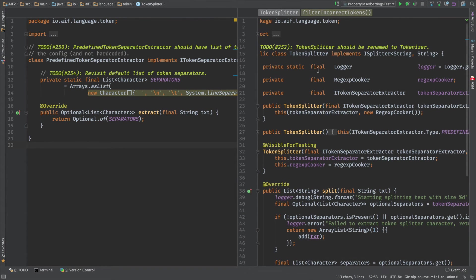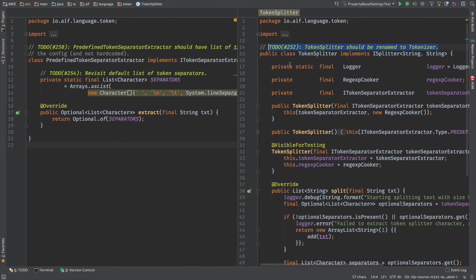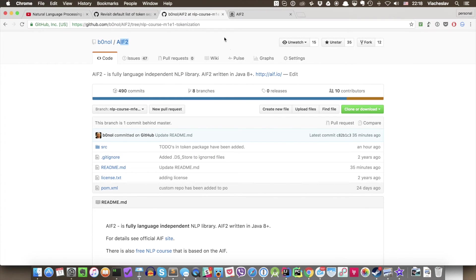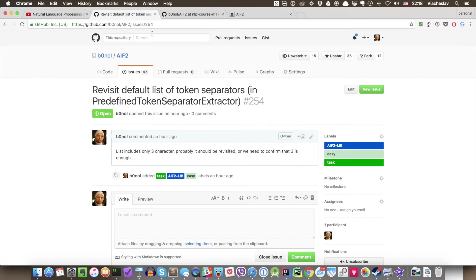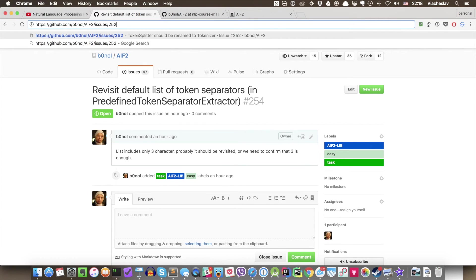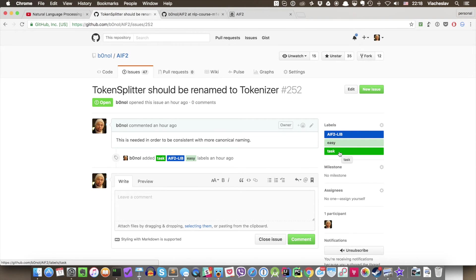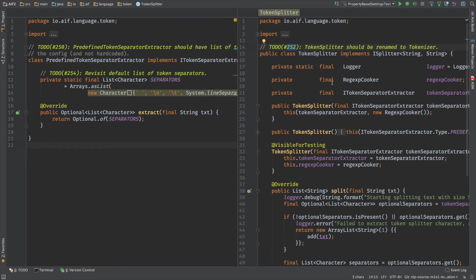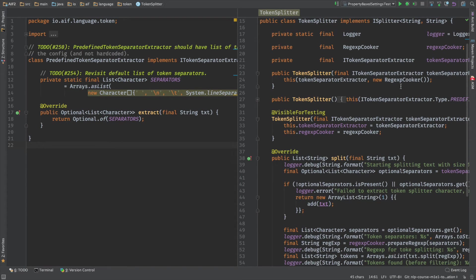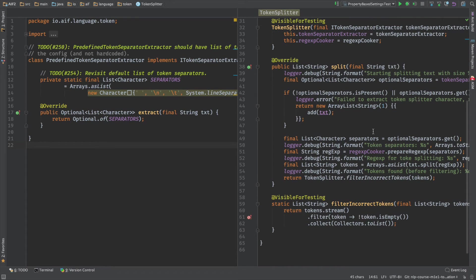And here is actually a first task in this class. Let me just explain what this means. So to-do, this number 252 is basically the number of the issue. So you can go to the issue tracker and put 252 and you will see the issue here. Issues are usually marked with difficulty level. This is easy. This is a task. And this particular issue means that we need to rename TokenSplitter into Tokenizer because it needs to be more consistent with terminology in natural language processing.